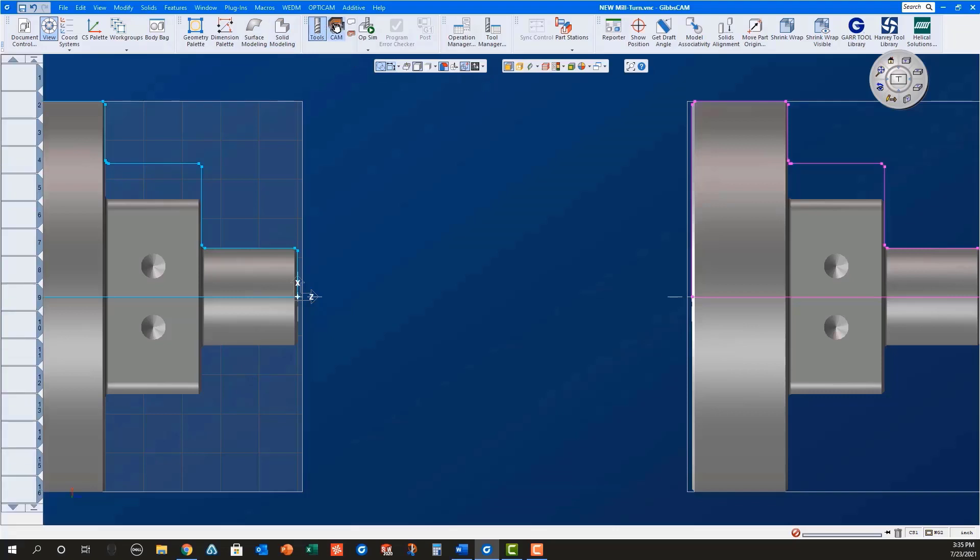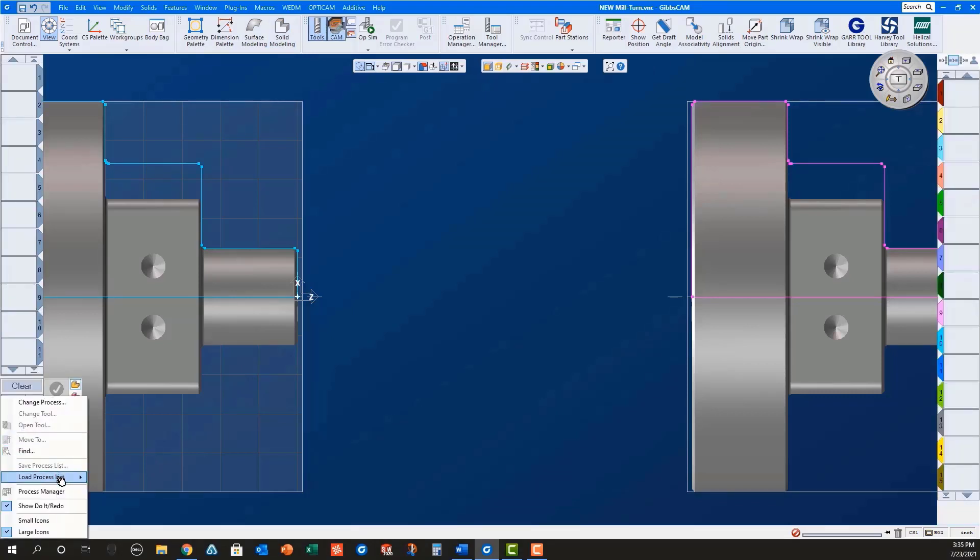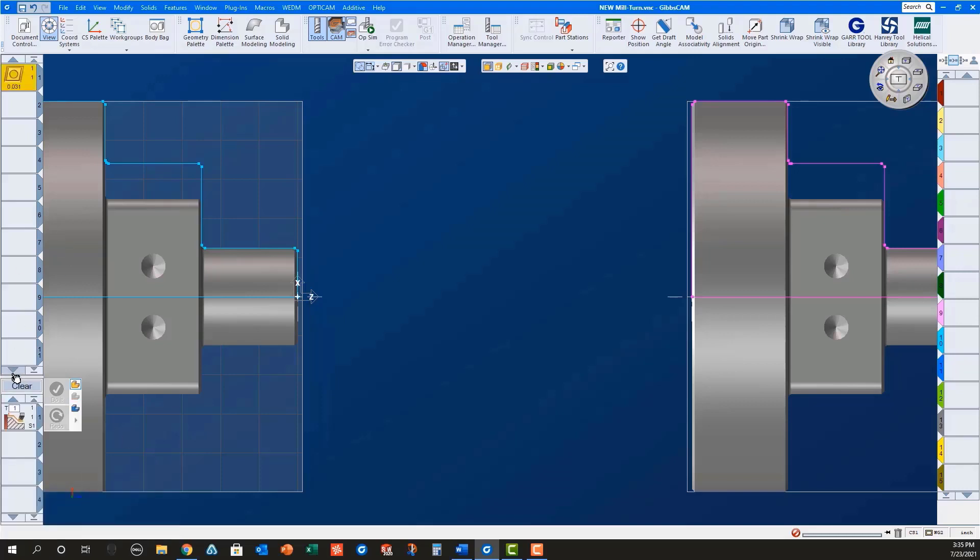Now that everything is set up correctly, we will program the part. First, I will load a facing process for the main spindle, select the geometry, set the machining markers, and do it.